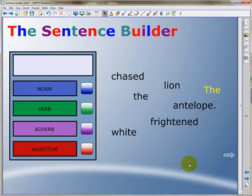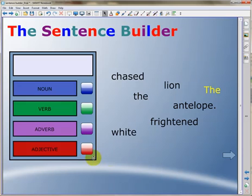Here we have a group of words, and the first highlighted word is THE. To start building the sentence, students would click on the correct parts of speech of that word, in this case an adjective.